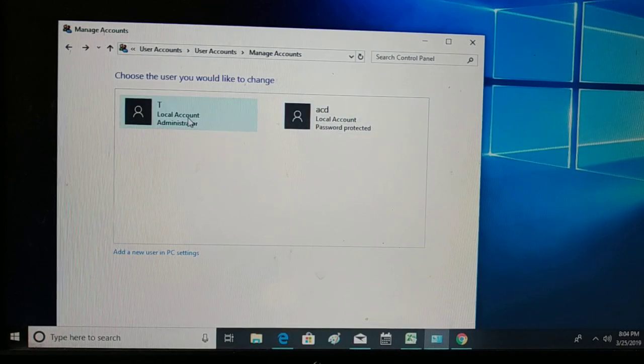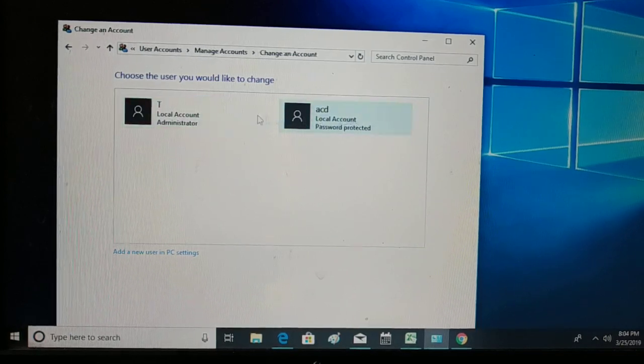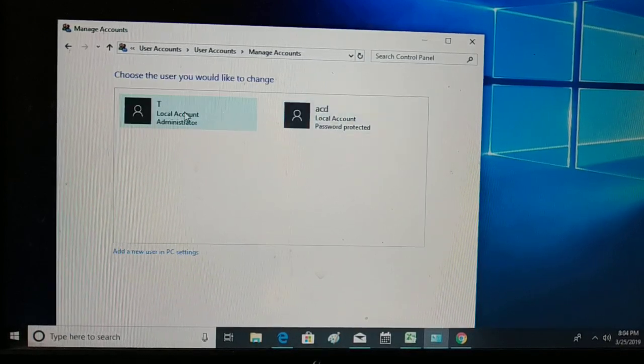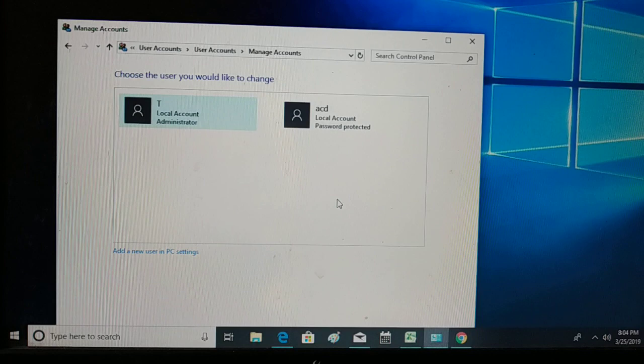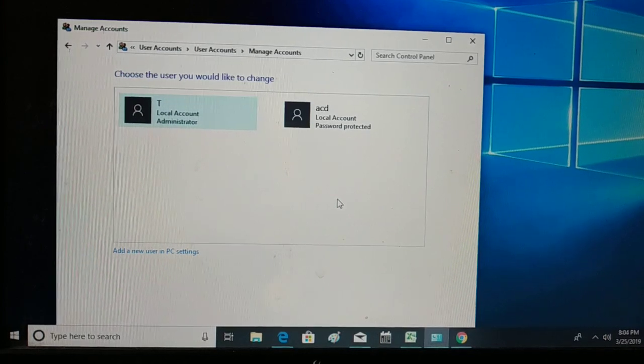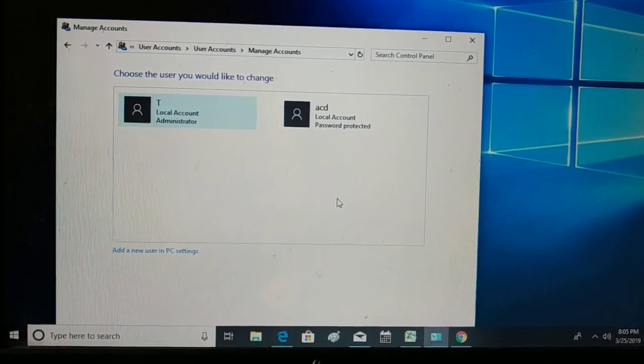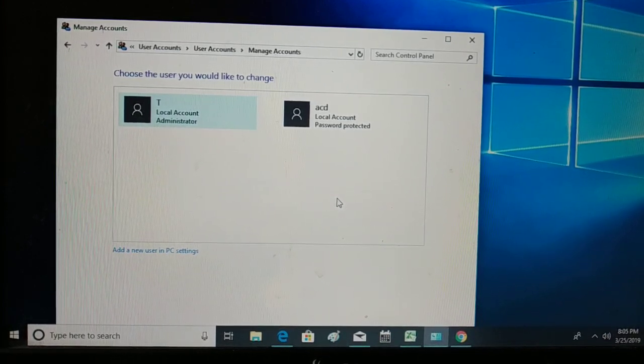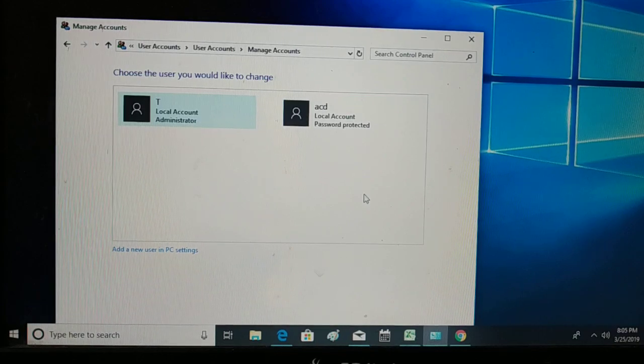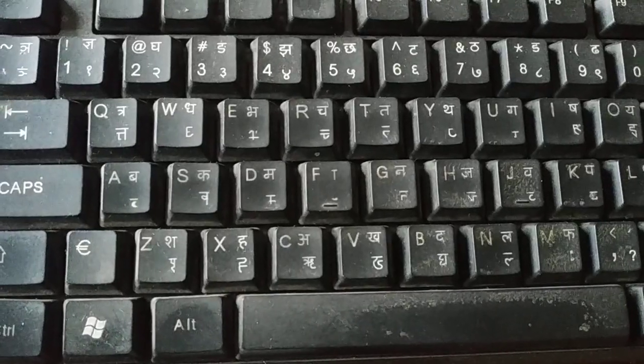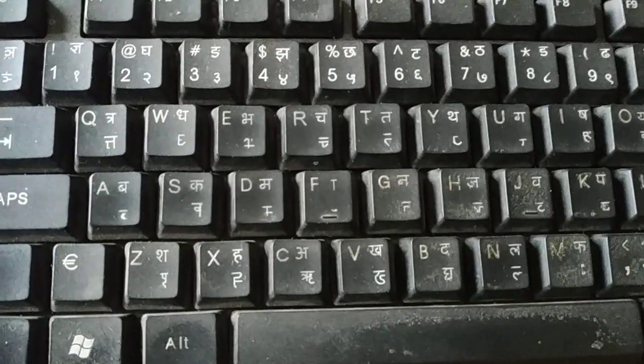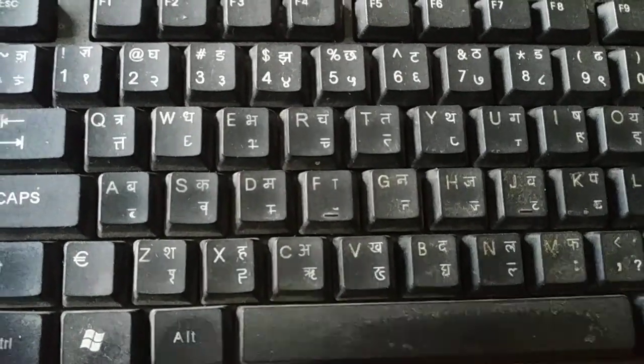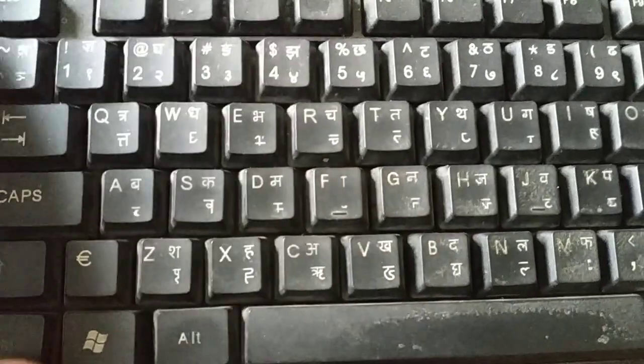I have two different accounts. Now let me show you how to switch between these different accounts. The easiest way: you have a keyboard, in your keyboard you're going to press Alt and F4 key.